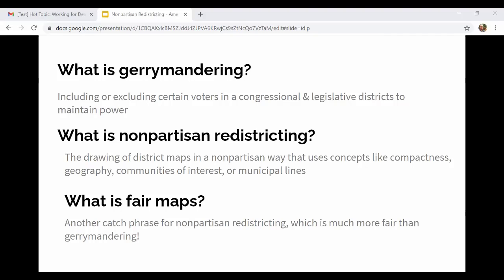Gerrymandering is, in the basic sense, a way to include or exclude certain voters in a congressional or legislative district to maintain power. Non-partisan redistricting is kind of the opposite — it's a way of drawing district maps in a non-partisan way that uses concepts like keeping districts compact so they're not just meandering in weird shapes, using geography, municipal lines, or communities of interest.